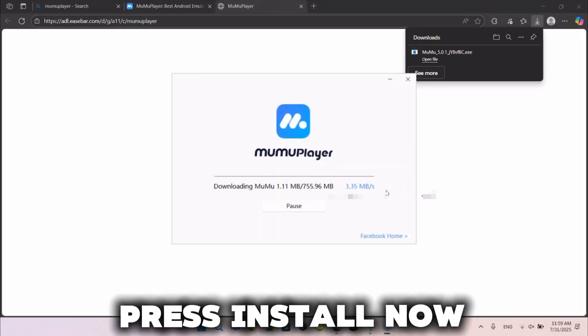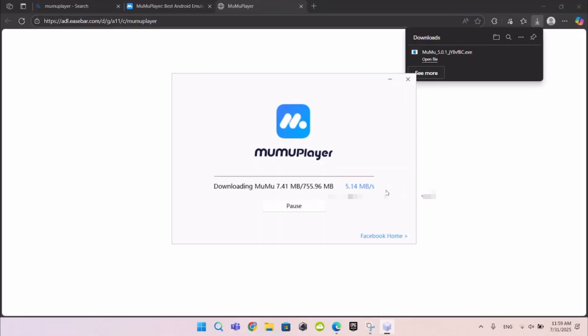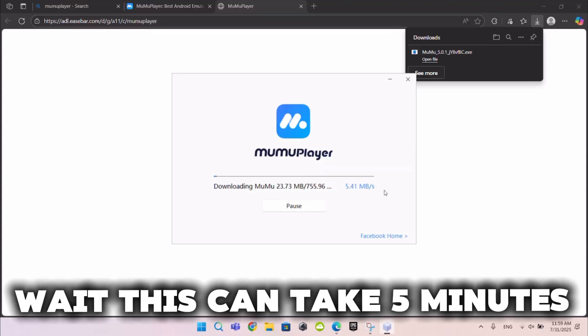Press install now. Wait, this can take five minutes.